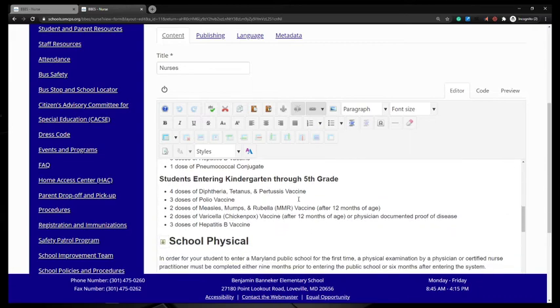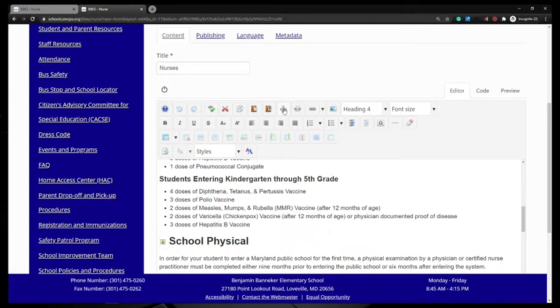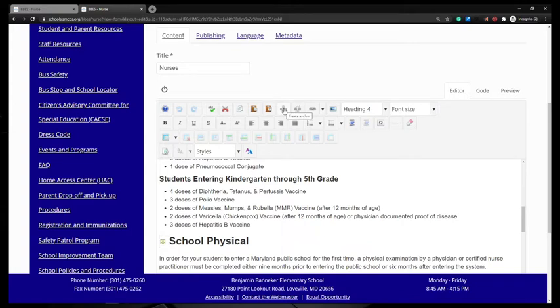So wherever, here we go, entering kindergarten through fifth grade. So wherever the cursor is, that is where the anchor link is going to be inserted. So if right here where it says students entering kindergarten through fifth grade, I have my cursor, the little flashing line here, that's where the anchor link is going to be put in. So I'm going to go up here and I'm going to click create anchor.